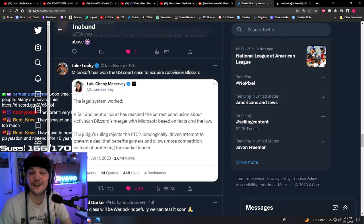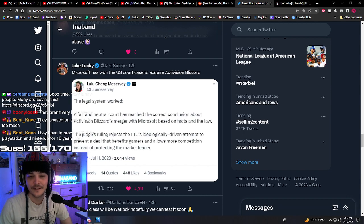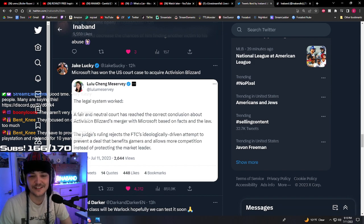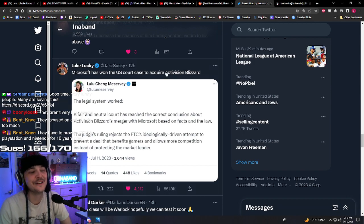They focus on Call of Duty too much. Okay. They have to provide COD for PlayStation and Nintendo for 10 years now.